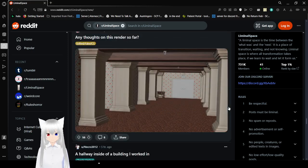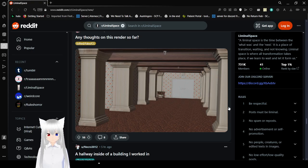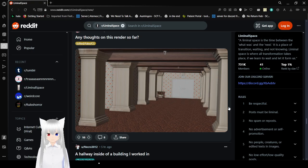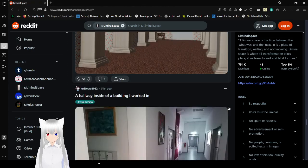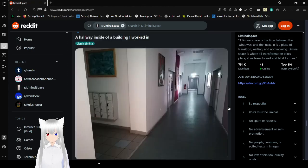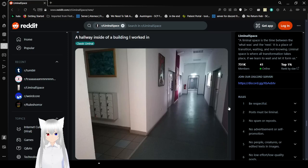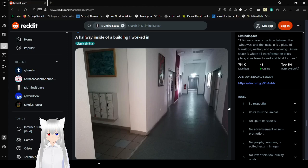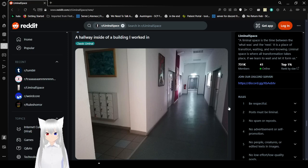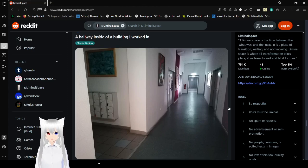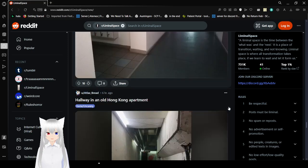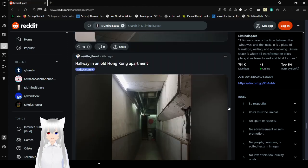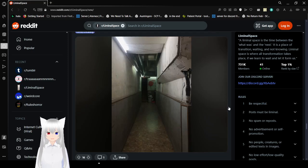Any thoughts on this render so far? I think it's all right. I think the hallway ends a bit too soon, though. Let me extend it a bit. A hallway inside of a building I worked in. This building looks more like a home than I really expected. A hallway in an old Hong Kong apartment. Nice.